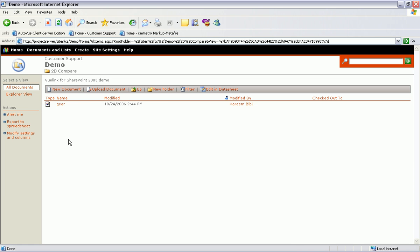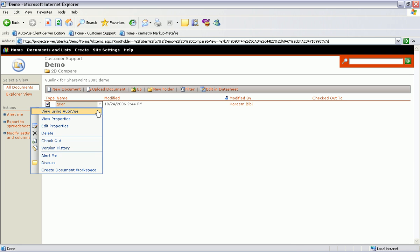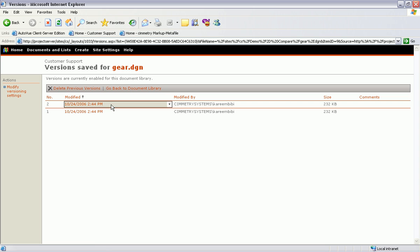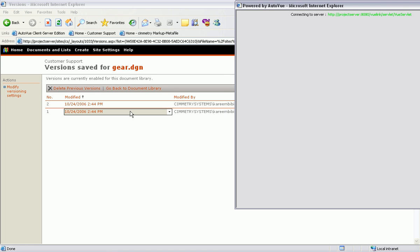SharePoint has built-in versioning capabilities for its tracking document histories. AutoView understands this structure and provides the ability to automatically compare designs with previous versions.